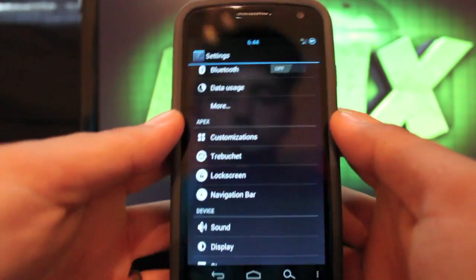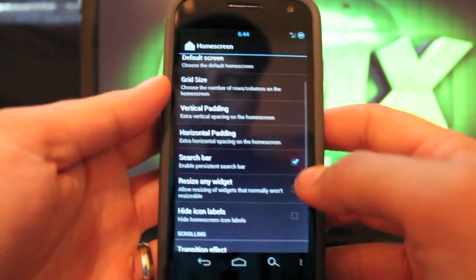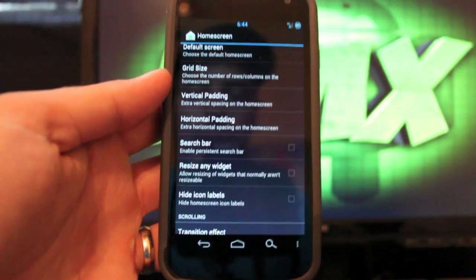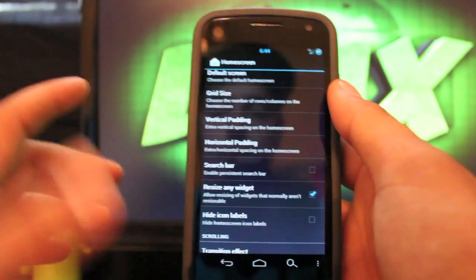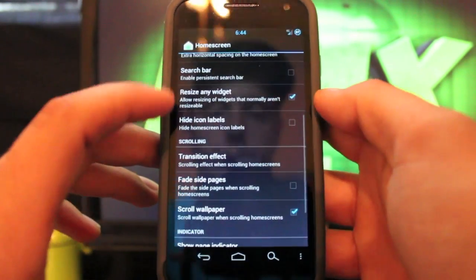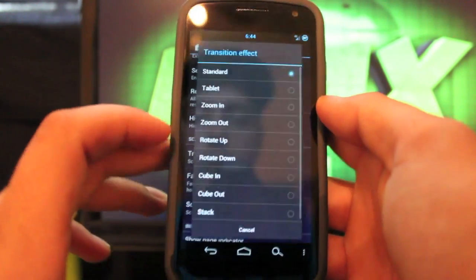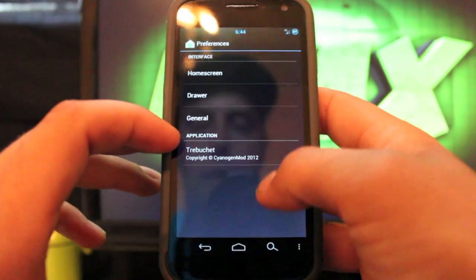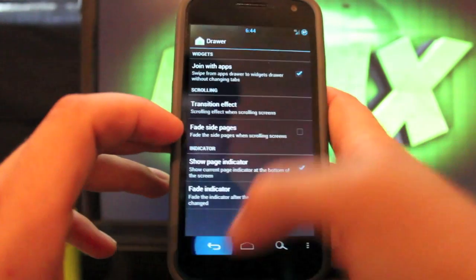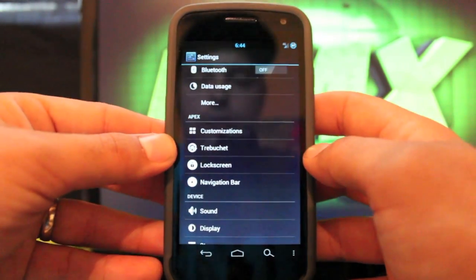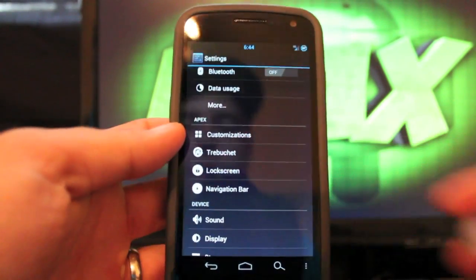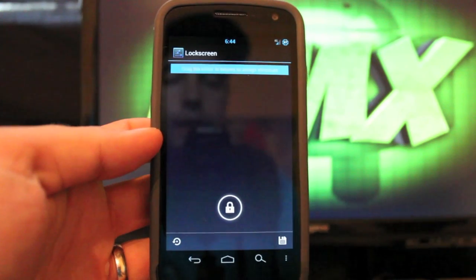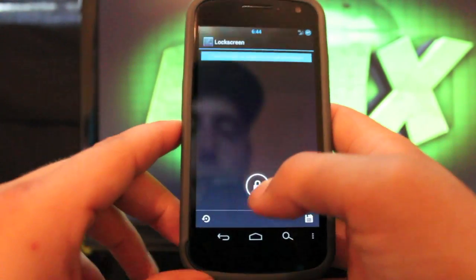We go into the launcher settings, there's a few settings that you can change in here. I always like to remove the search bar by unchecking that, and I like to check the resize any widget. That just allows you to resize like your YouTube widget or your bookmarks widget or your clock widget right there on the screen. You can change your transition effect. I prefer cube out. On your drawer settings you can change some things in there too. Just so everyone knows, that is trebuchet, and I understand everybody says you need to learn French. The very first time I said anything about the trebuchet launcher I called it tre bucket, so ha ha, laugh out loud.